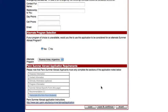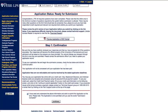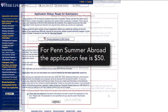Once you have completed your program specific page, save and continue. Once you have noted that you have read and understand the terms and that the application is complete, you will click continue.